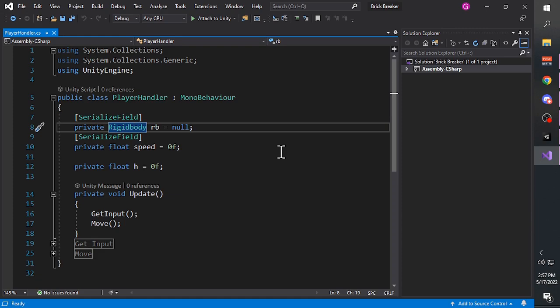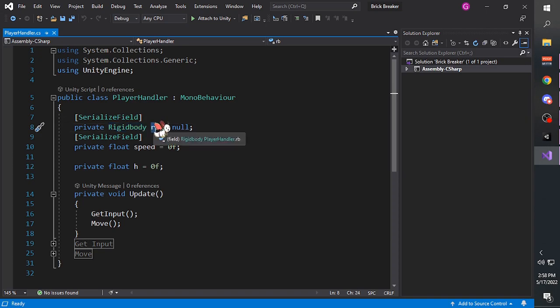RigidBody is a component that comes with Unity. It is also a class on its own. RigidBody handles the physics simulation of an object - so if you want an object to be affected by gravity, or to be flung away when hit by a car, you have to attach the RigidBody onto the object. 'rb' is the name of the variable; because the variable type is RigidBody, I call it rb for short.